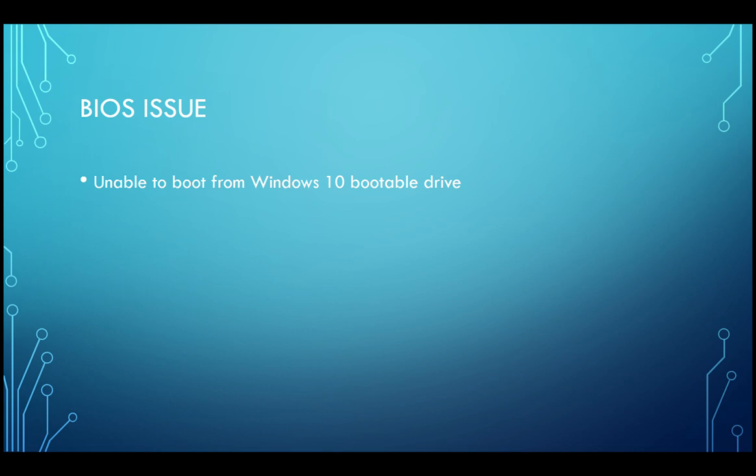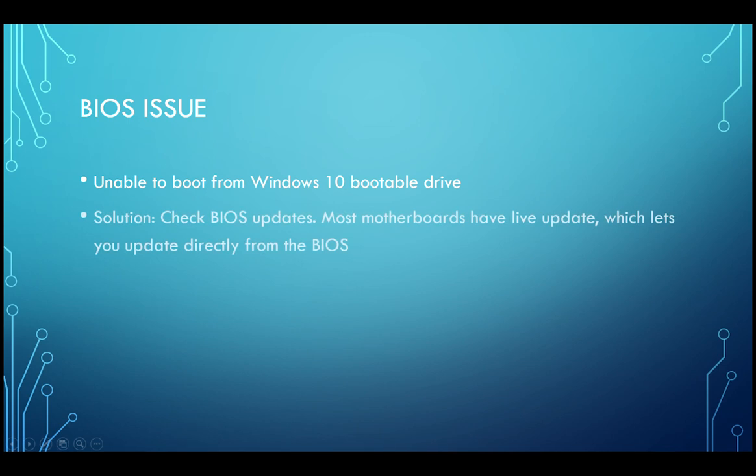I suspected it could be a BIOS issue and checked if there were any BIOS updates available. Thanks to the Asus live update feature, I could directly check updates from the BIOS itself. I saw that there was a new update available and updated it to the latest version.